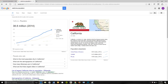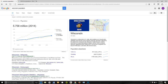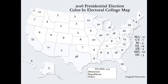The total number of Representatives and Senators in the state equals the number of electoral votes that state has for the presidential election. California has 53 Representatives plus two Senators for a total of 55 electoral votes.